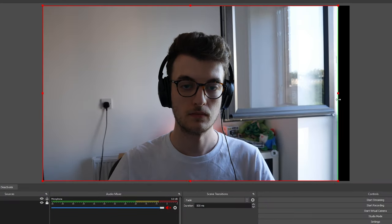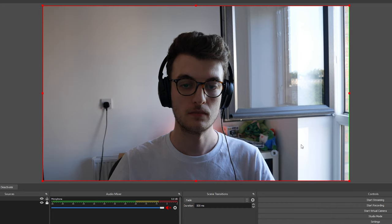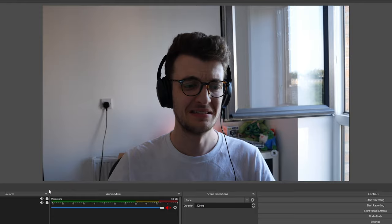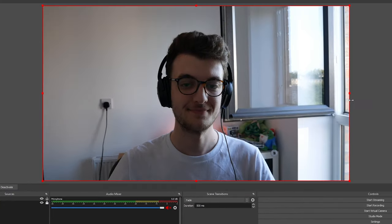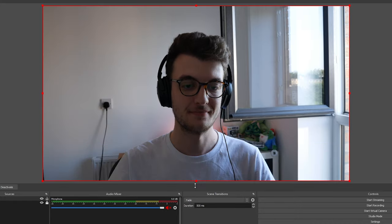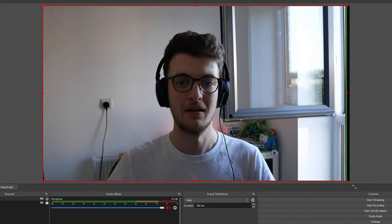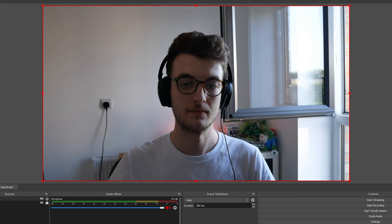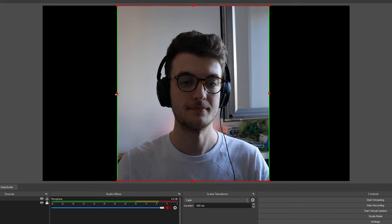If you can't see the handles, the source might be locked — just click the little padlock icon and they should appear. Grabbing one side crops just that side, but grabbing the corner allows you to crop two sides at once.